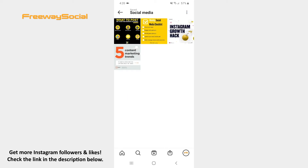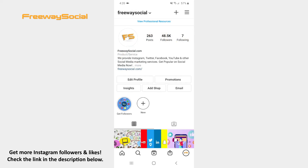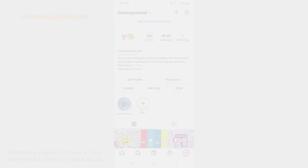That's it! I hope this guide was helpful and you were able to edit a collection on Instagram. Don't forget to like this video and visit us at FreewaySocial.com.